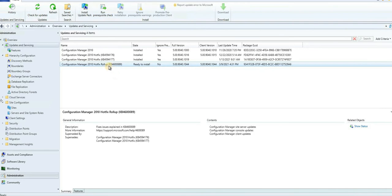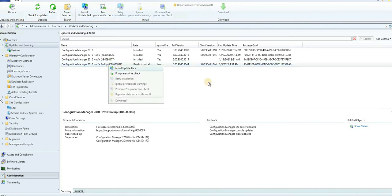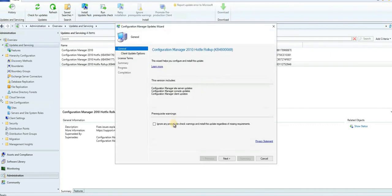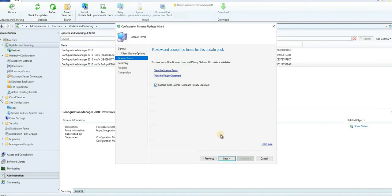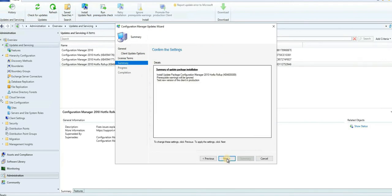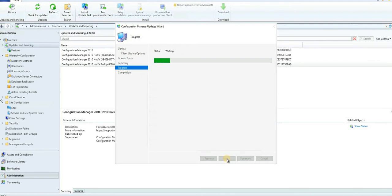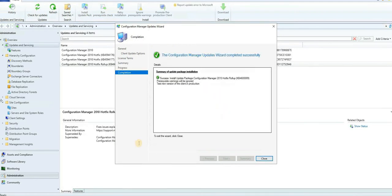Let's try to install it — right-click, Install, Ignore. There's a client component for this update, which is why it's showing this page. I'm going with 'update without validation' — if you want to do a pre-prod collection you can, but since this is my lab environment I'll skip that. Accept it and click OK. That's it, we're done.